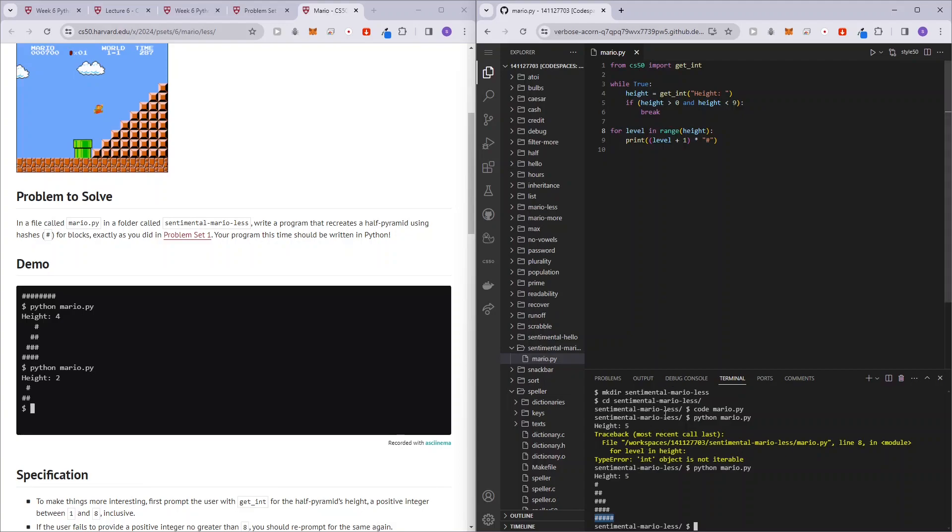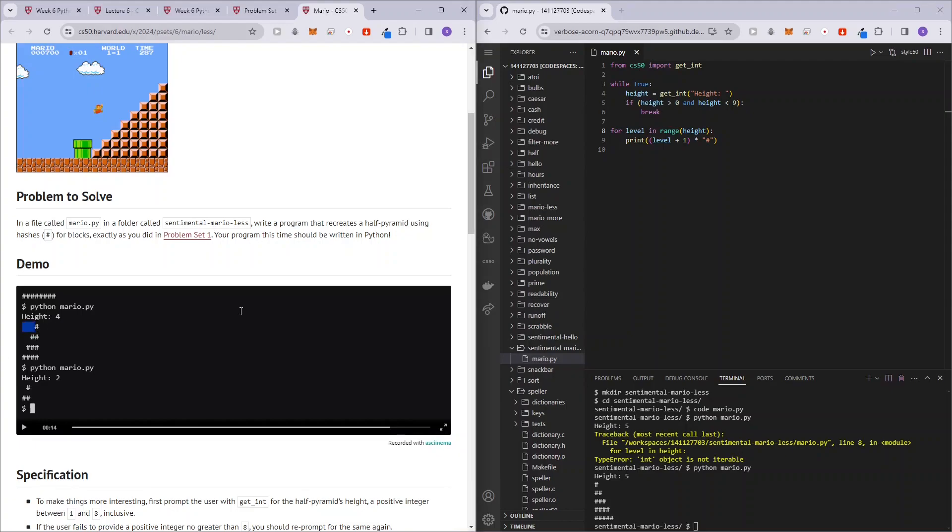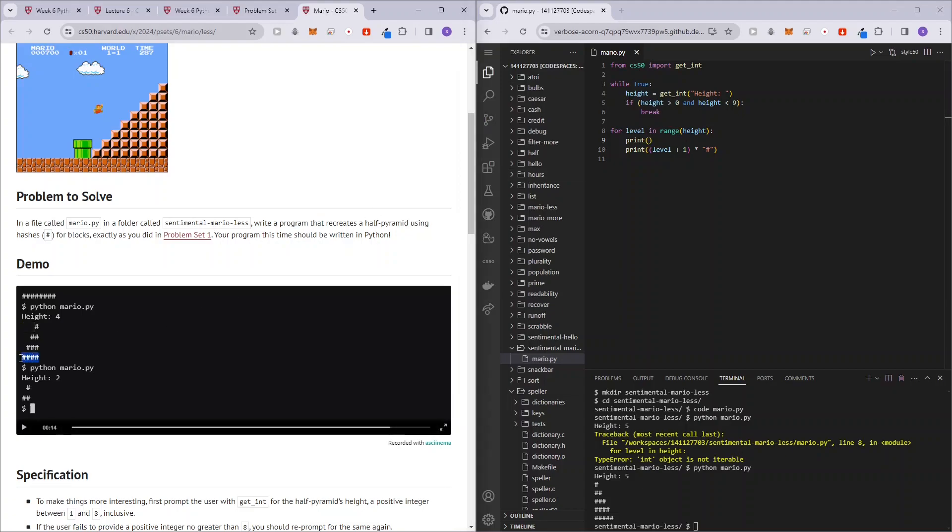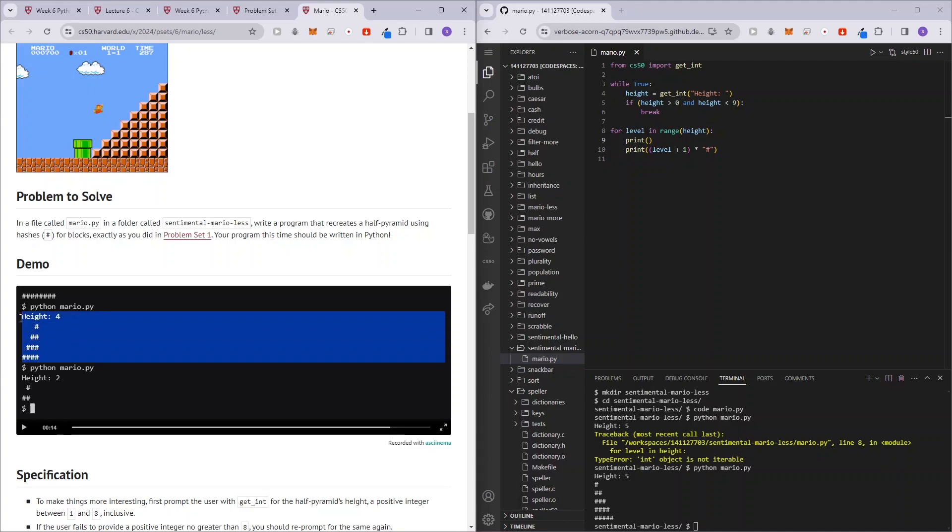But then we need to have additional spacings at the front, right? So what we can do here is basically print spaces and spaces is just going to be, so for the very last, for example, this example that they've given us, right? Of height four.